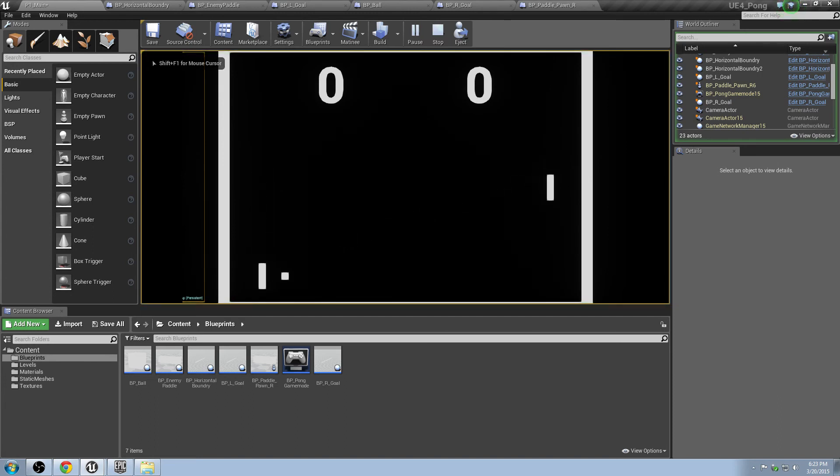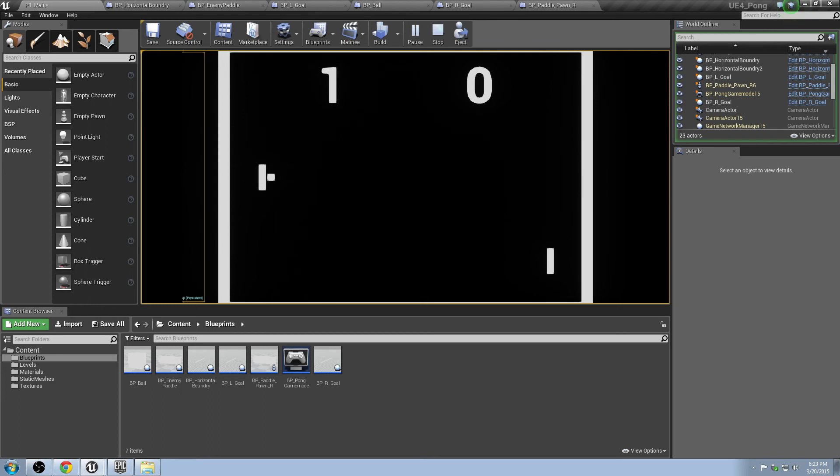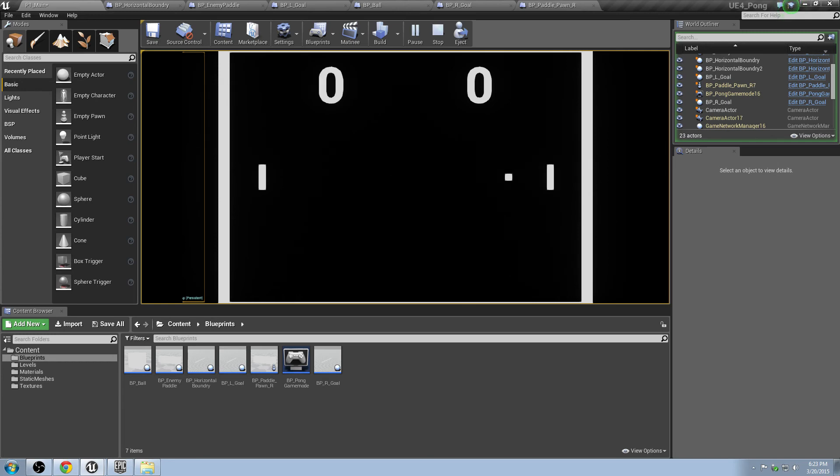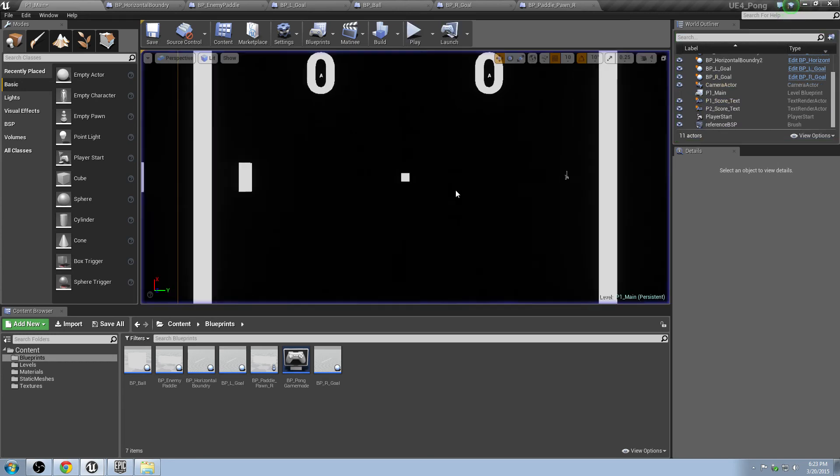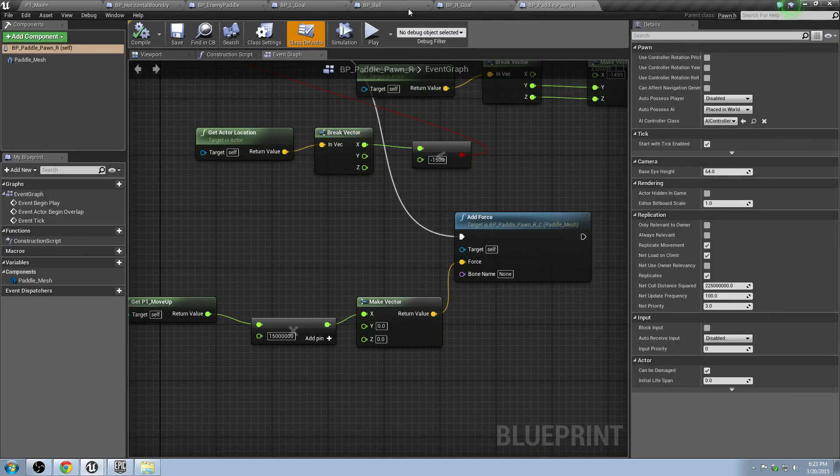So that happens, and then some stuff happens. It hits one, and then what happens when he hits two? He's going to win. Left side wins. Three seconds, and then the game restarts. Awesome. Exactly what we want to have happen.